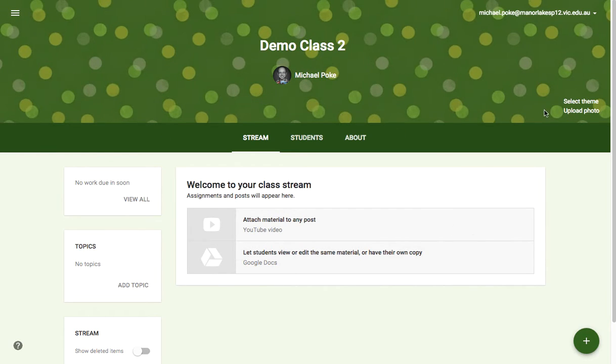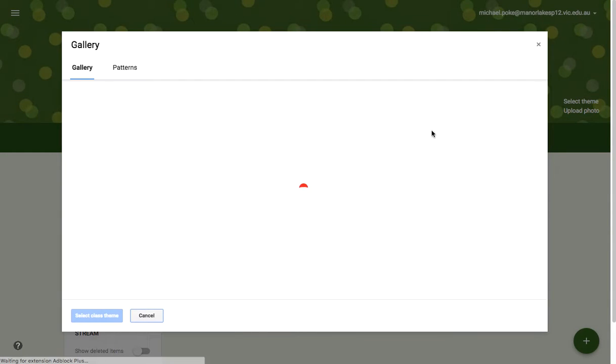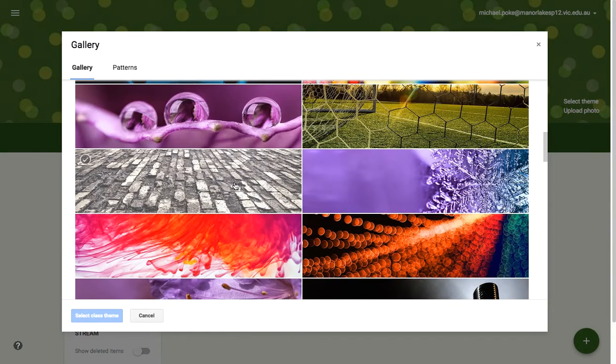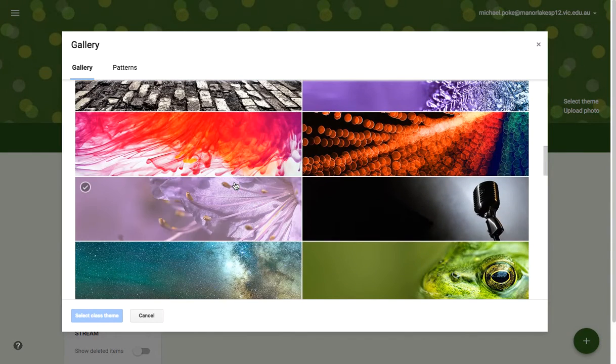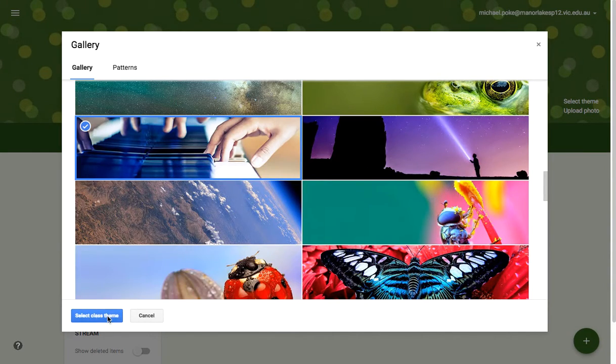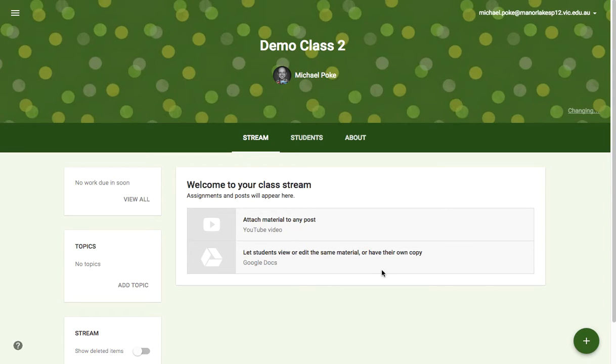You might want to start by selecting a new theme, which you can do by clicking on that and selecting a different image — for example, it might be a music class.